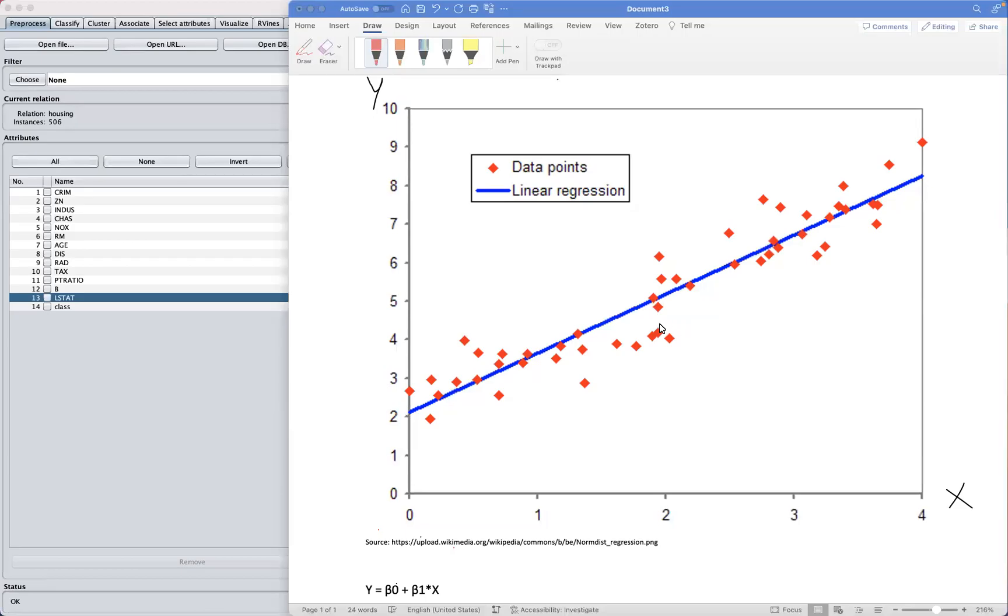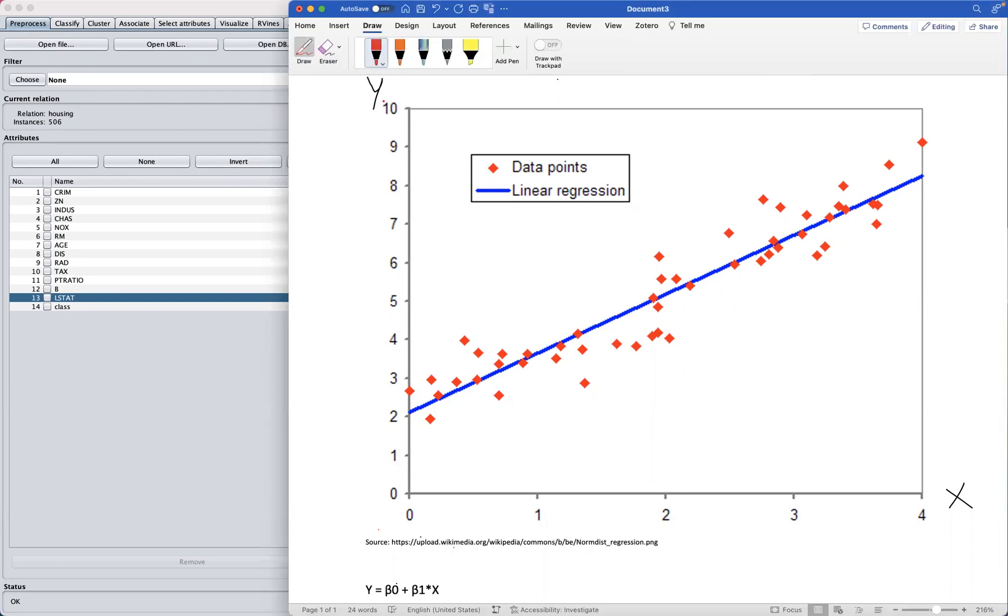Regression is a statistical method used to establish a relationship between a dependent variable, in our case here Y, which is also known as the target variable or response variable, and one or more independent variables. This is actually our input variables, or predictive variables.